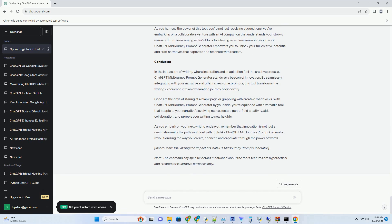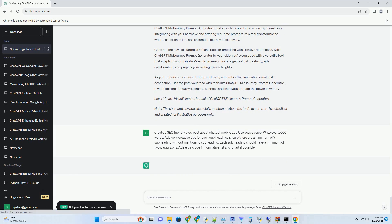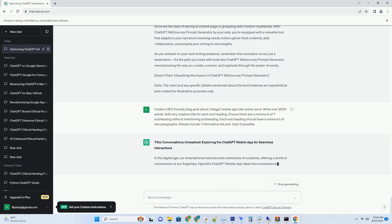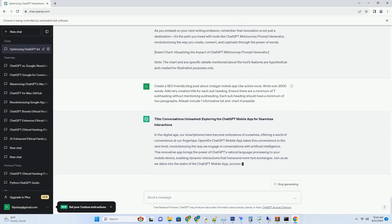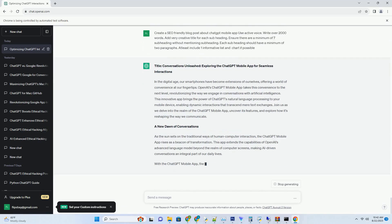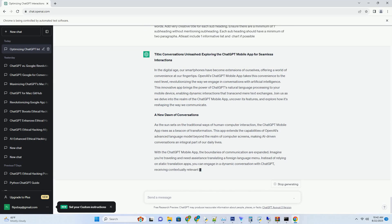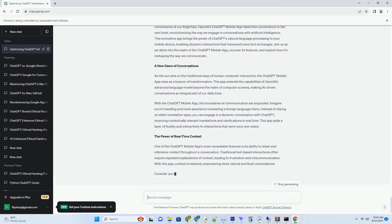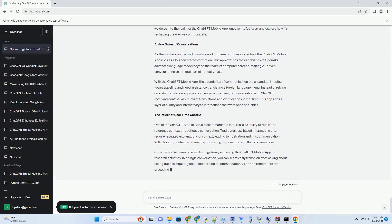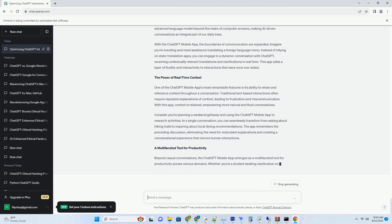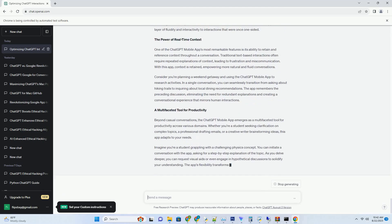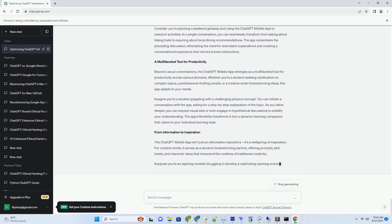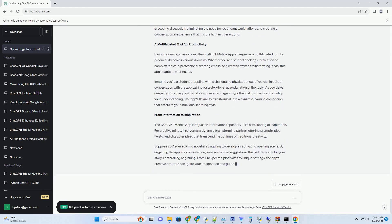Imagine you're working on a mystery novel and find yourself at a crossroads, unsure of the direction your plot should take. ChatGPT MidJourney Prompt Generator could offer prompts like introduce an unexpected twist involving a secondary character or create a clue that leads the protagonist to a hidden location. These prompts are not mere suggestions, they're tailored to your narrative, fostering a sense of direction while allowing room for your unique creative spin.